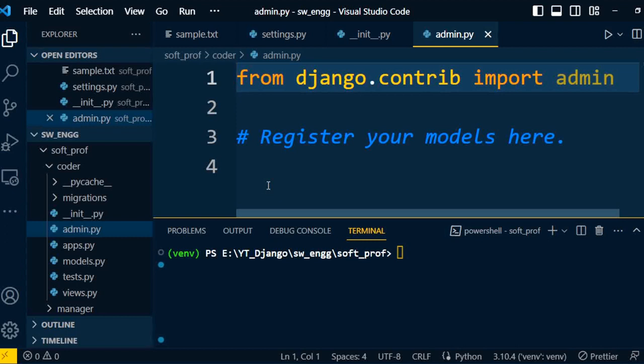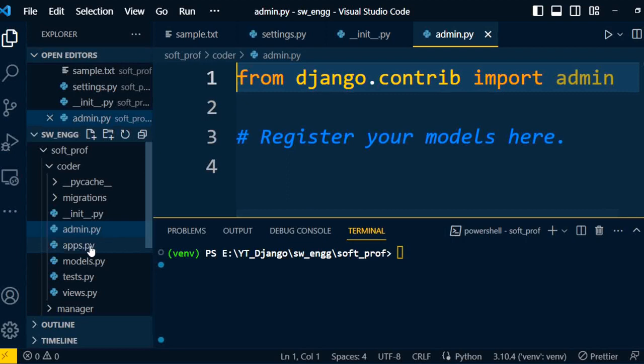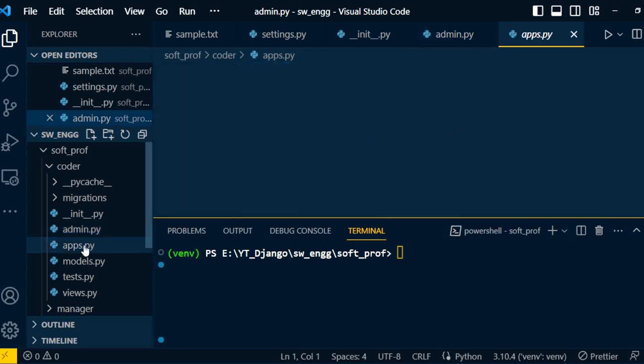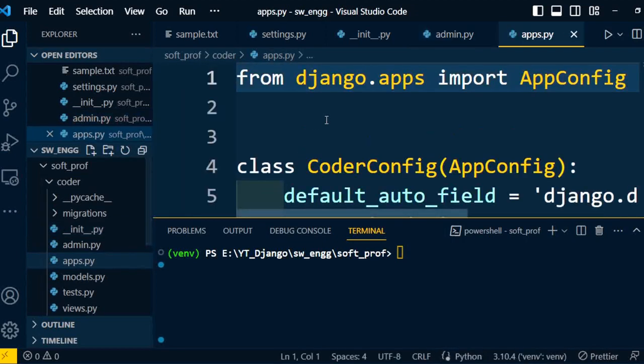The next file is apps.py. This is an application file. This file is basically used to configure the Python application.